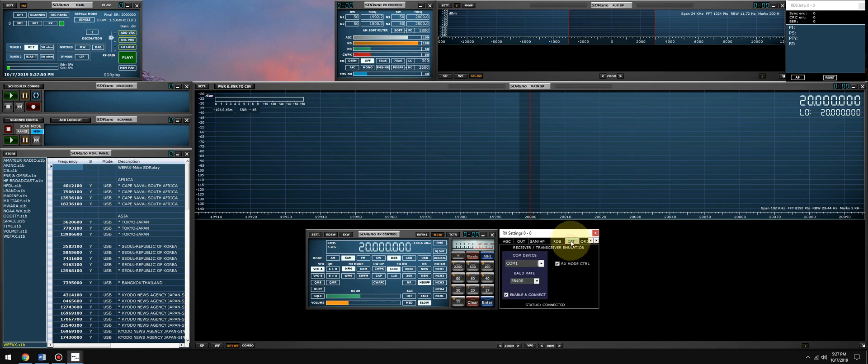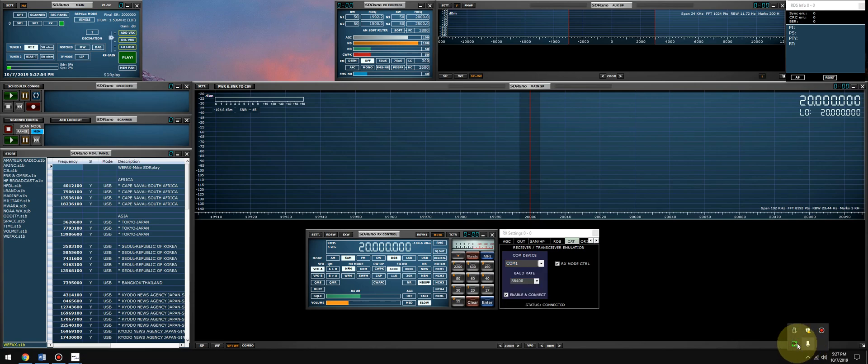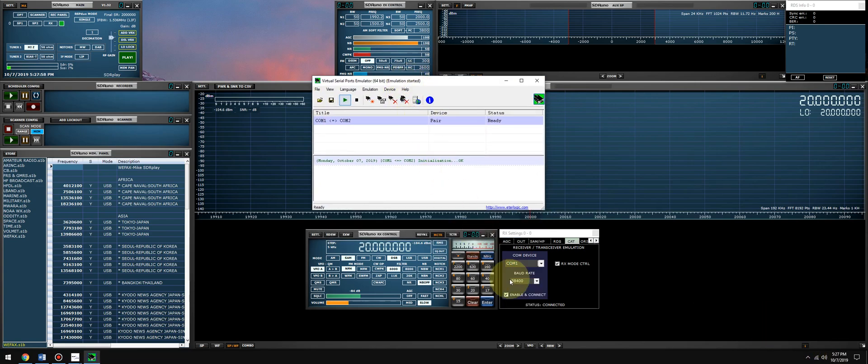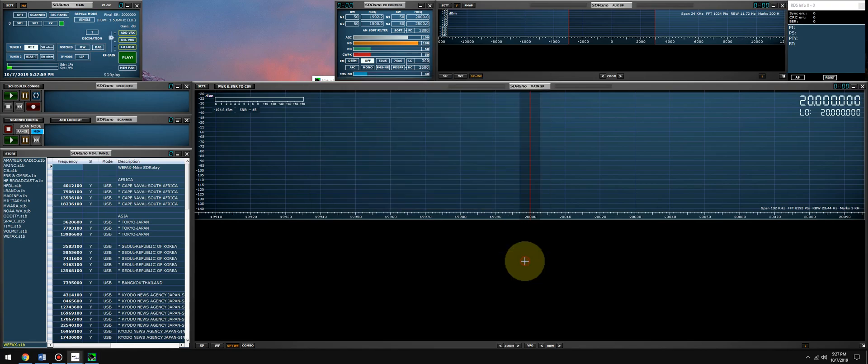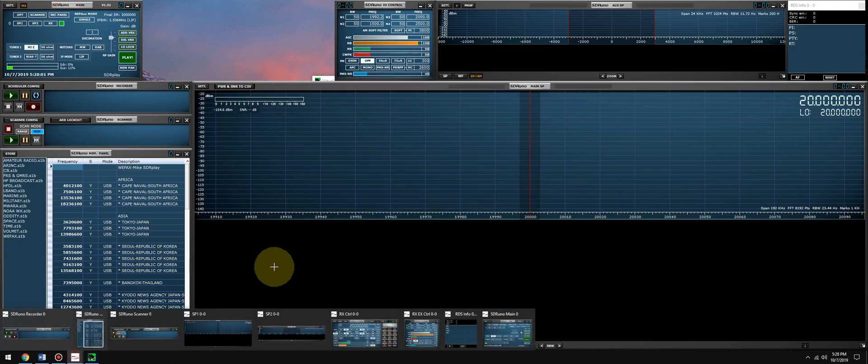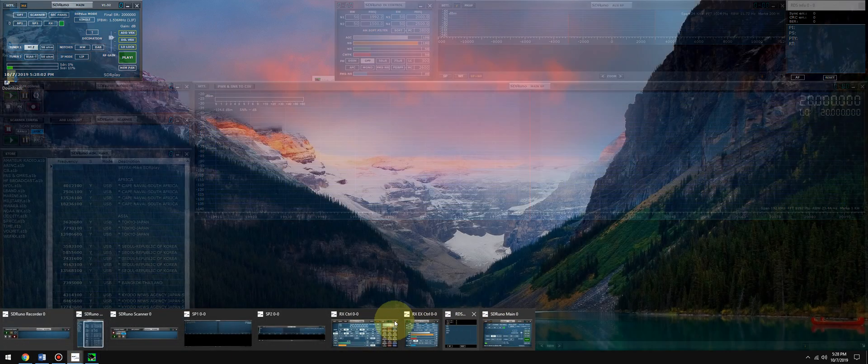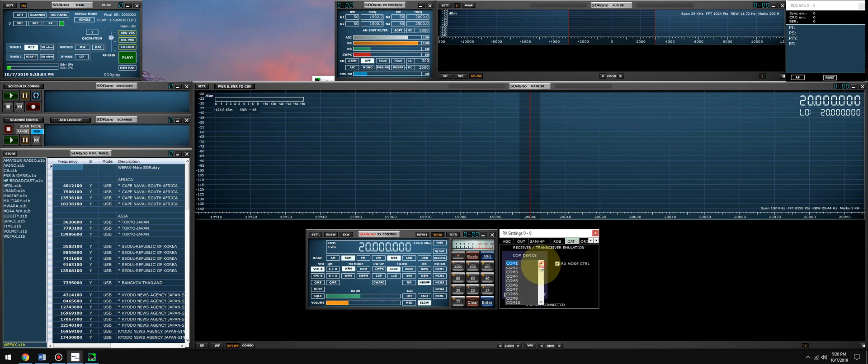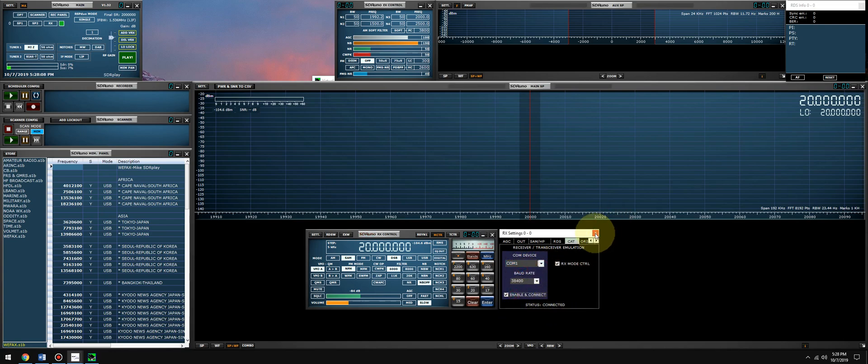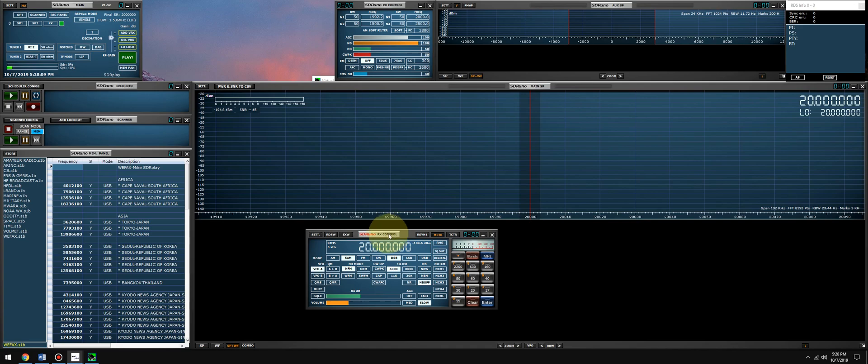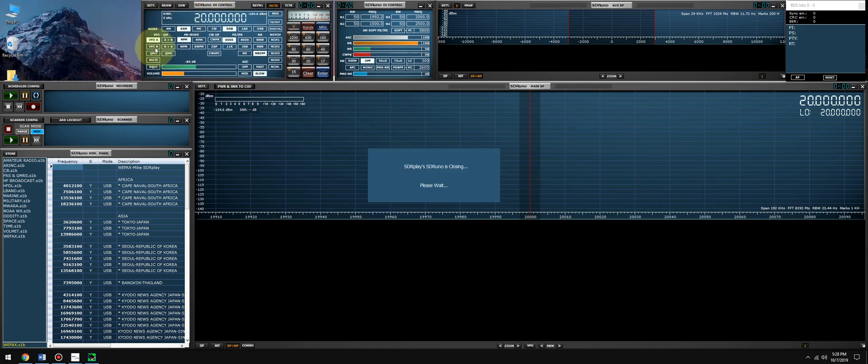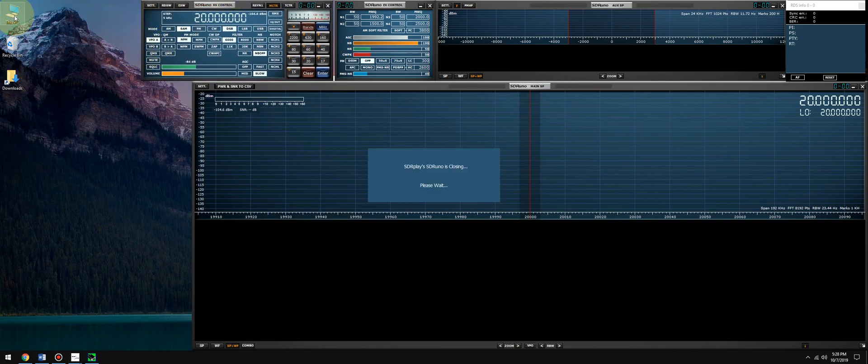Now we're going to go to CAT. We're going to select COM1. SDRuno is going to use COM1. Enable and connect. It's connected. Now we can close that down. Let's close SDRuno, that's already set and it'll remember it the next time we launch it.